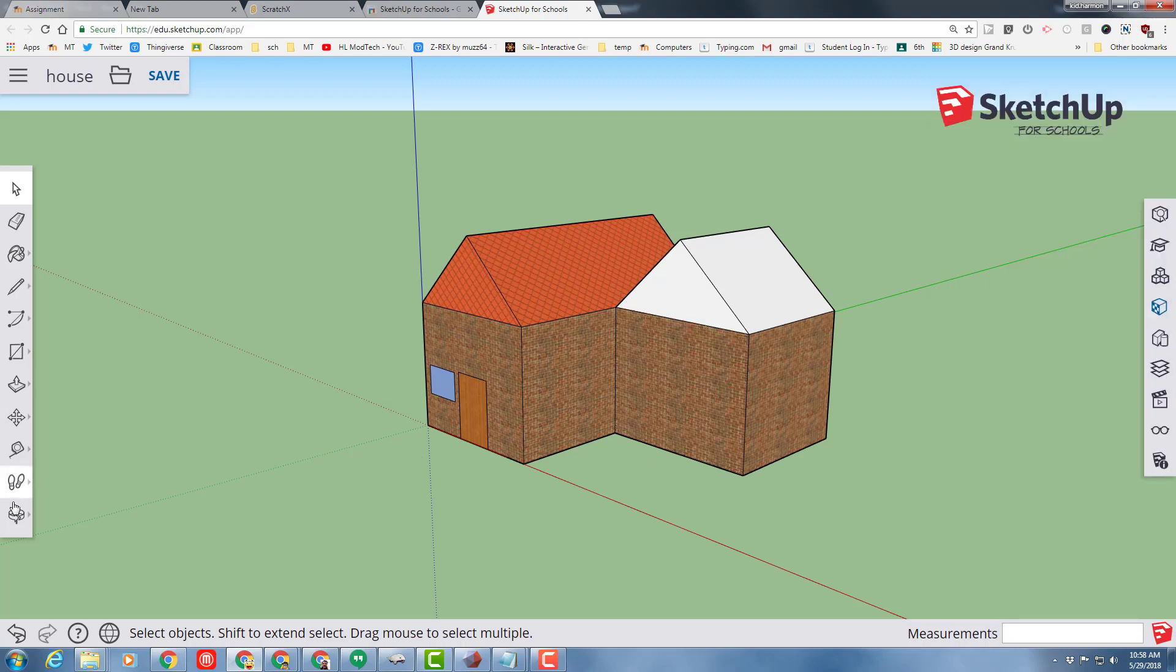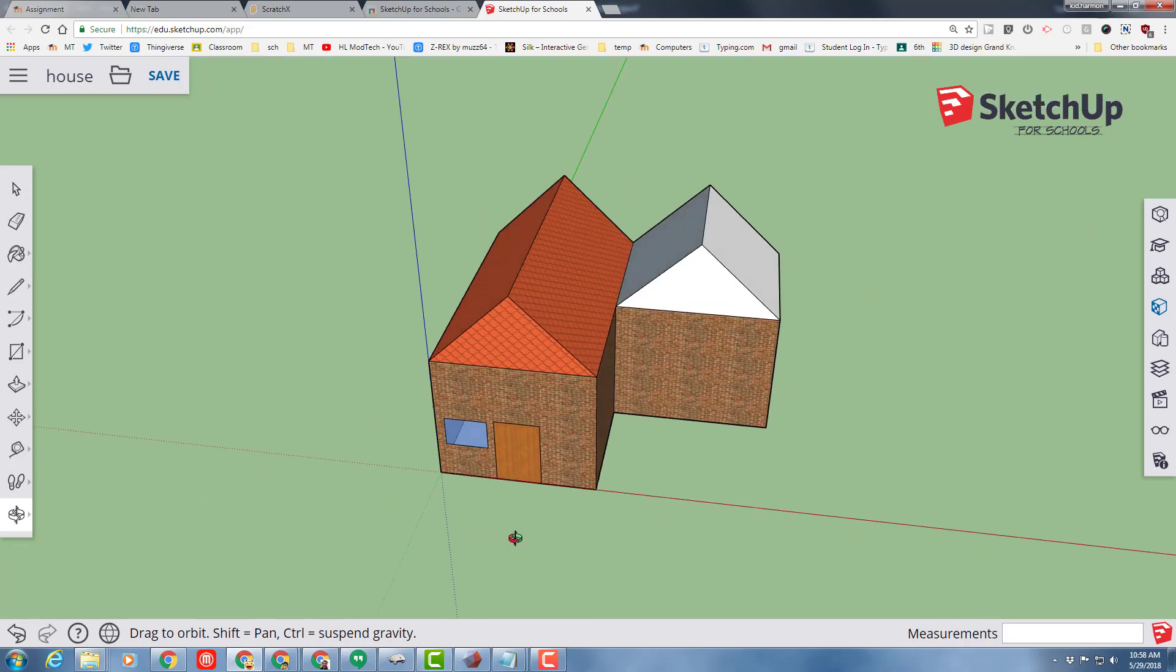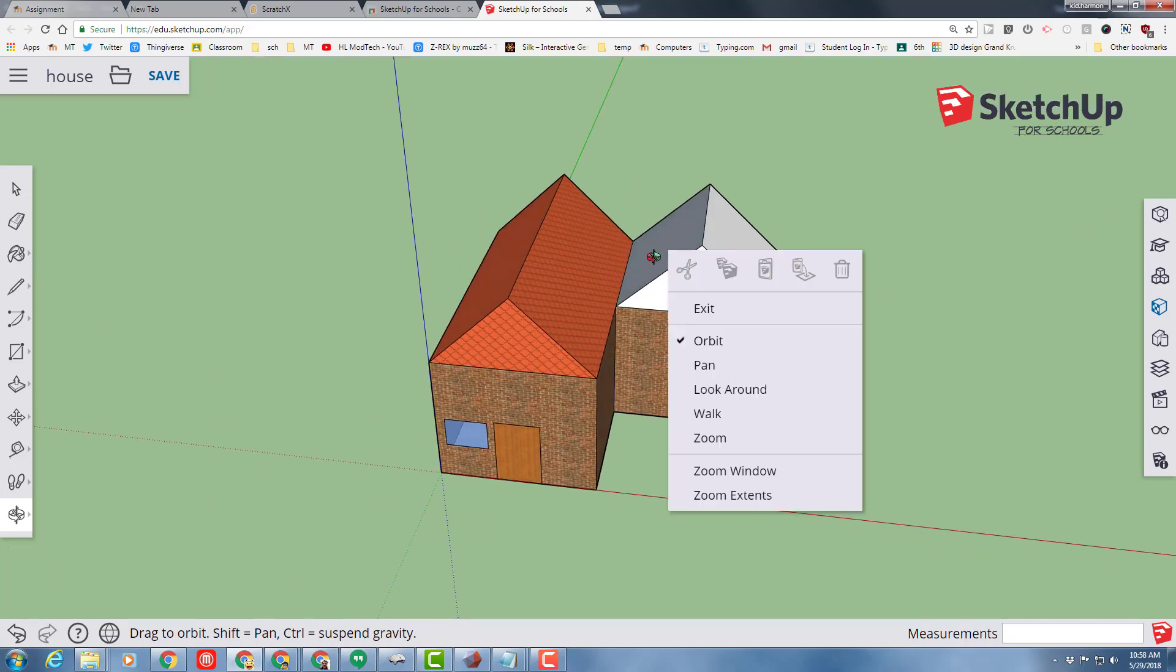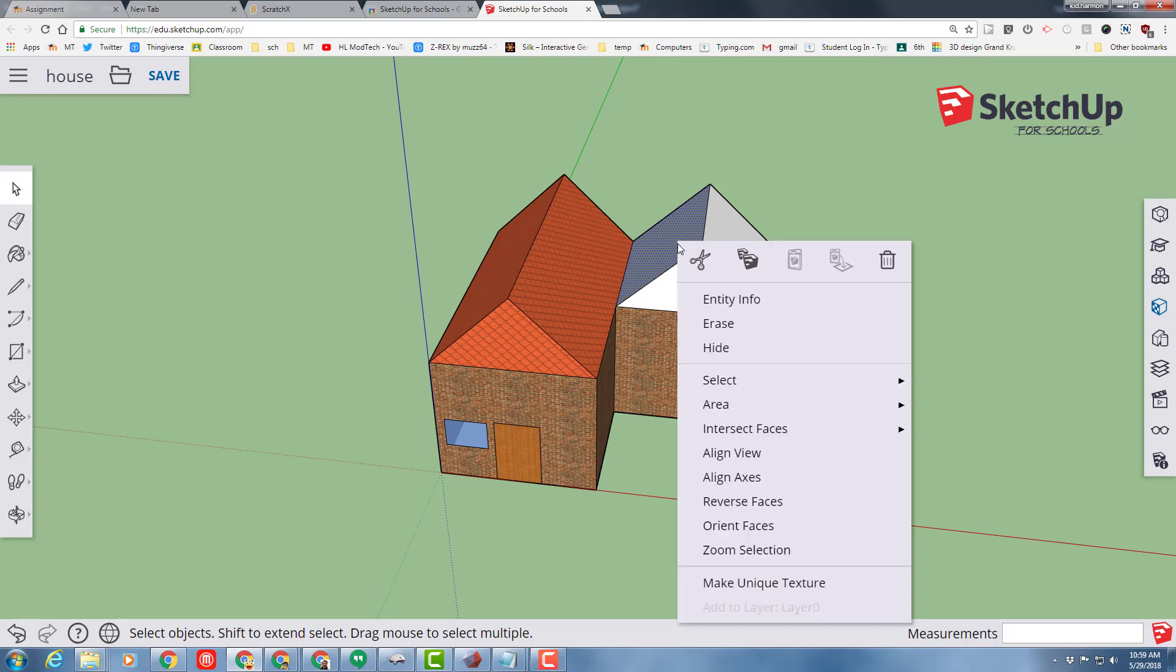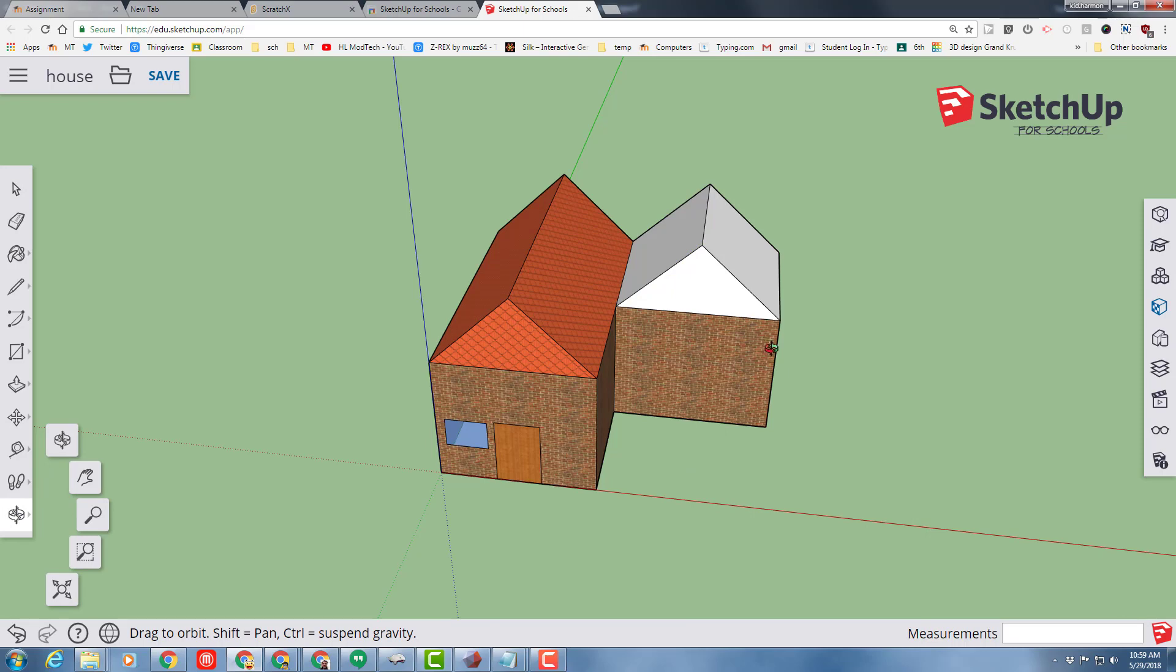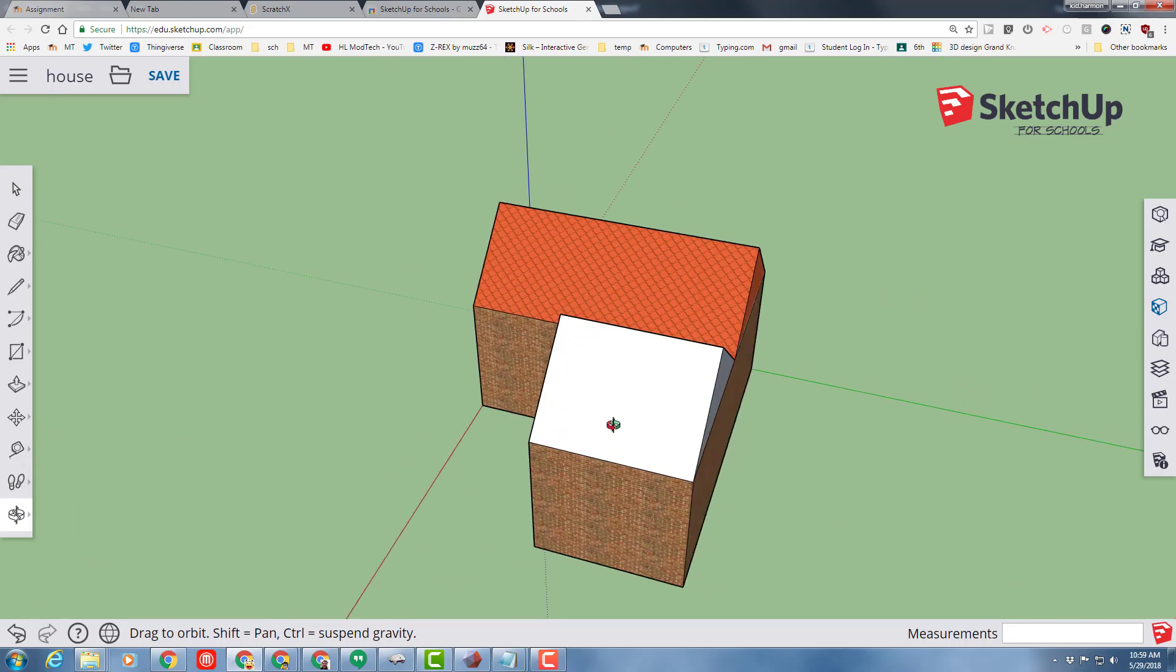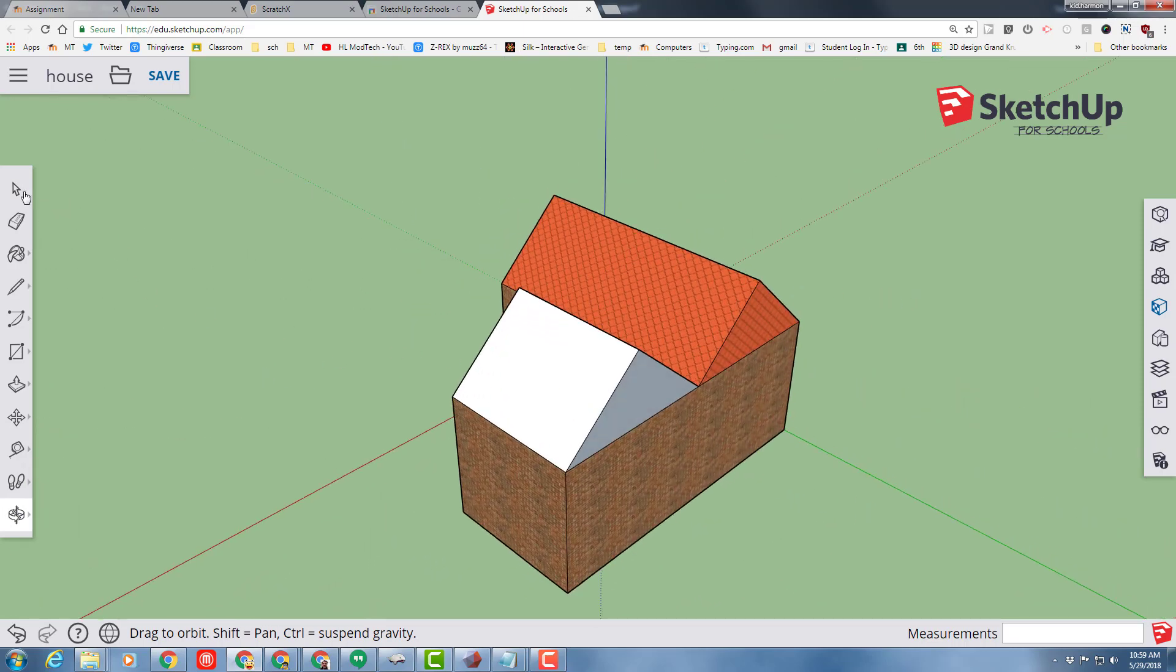I'm going to orbit so I can see it from the other side. Right-click, reverse faces. And orbit to the other side. And right-click, reverse faces.